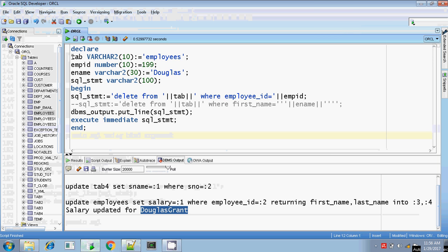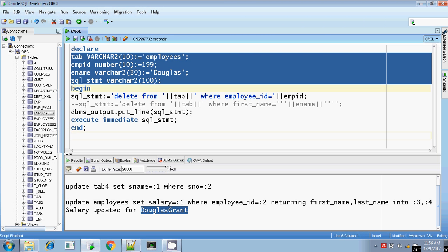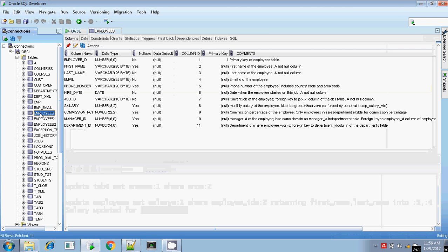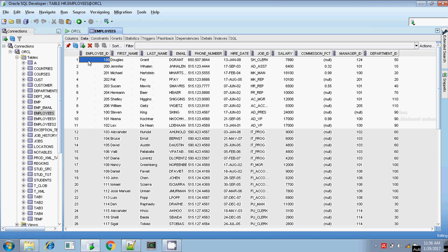First comes the initialization part. My table name is employees and the employee ID is 199. The employee name is Douglas — this is the first record of the employees table. So I am going to delete this first record where employee ID is 199.